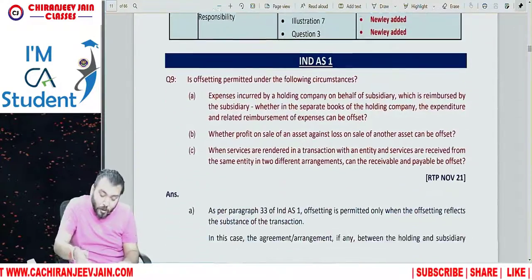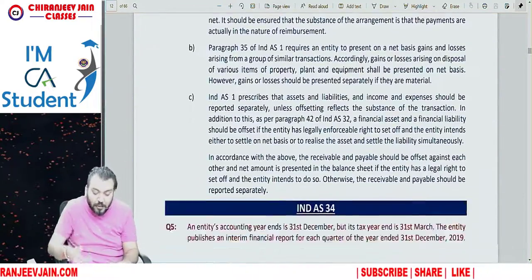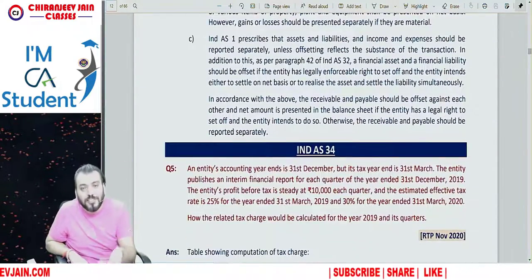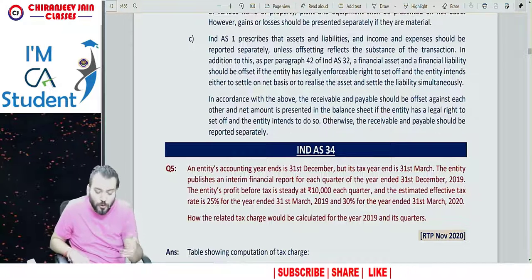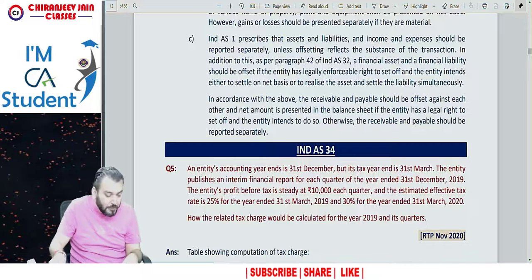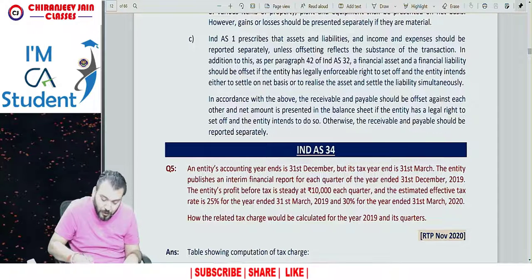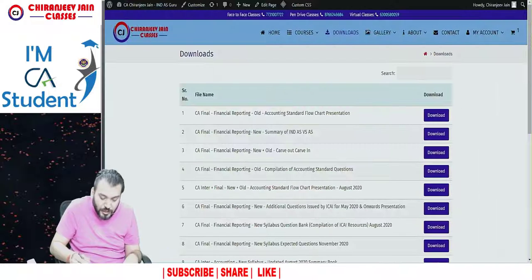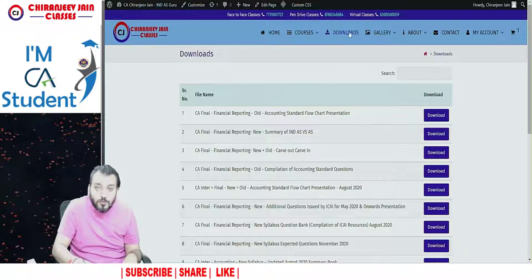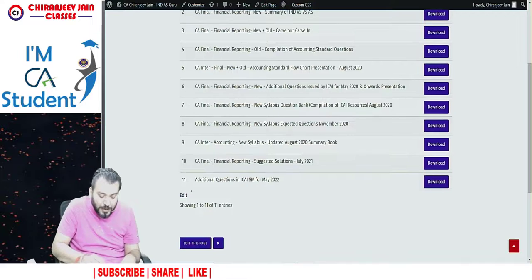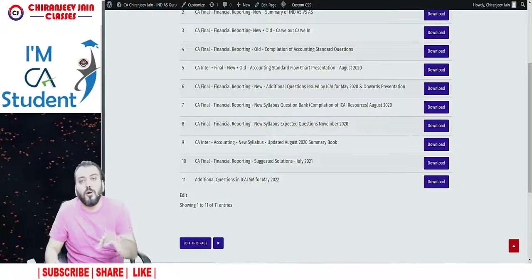I have already given all the new questions in this PDF — you can see all the questions have been incorporated. You can download this PDF from the link given in the description of the video. You need to go to my website. In my website there is a download section — go to the download section and you can see at point number 11: 'Additional questions in ICAI study material for May 2022.' You can download it from there.